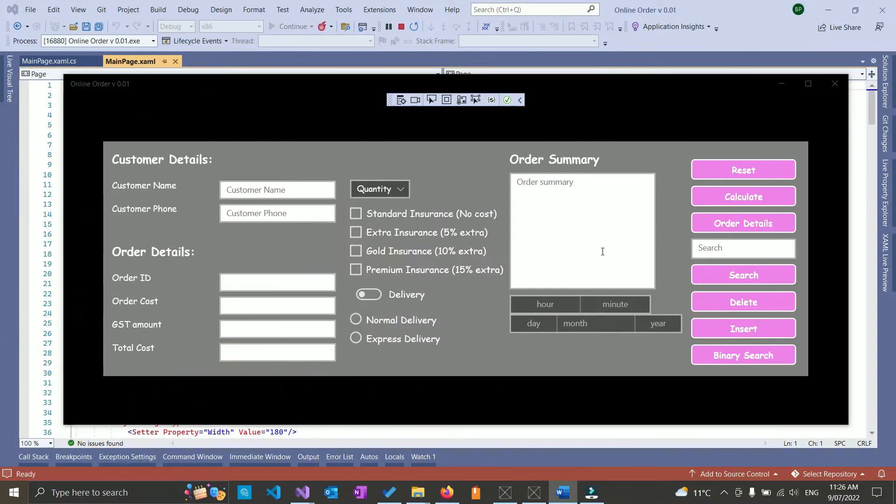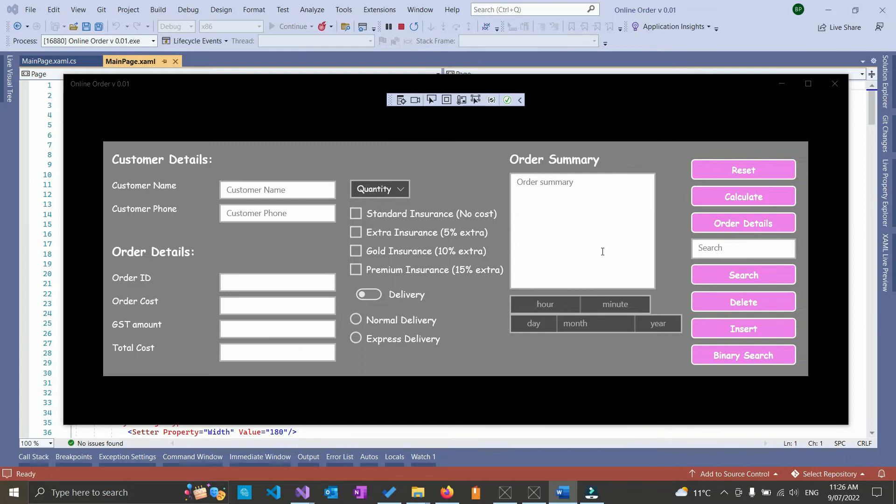In our last video we managed to finish off the user interface of our application. And while I was reviewing my code I noticed that I missed a few parts, but those small parts aren't affecting our work and we will fix them once we get to them.